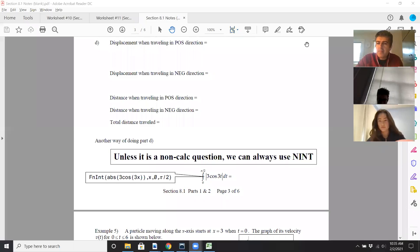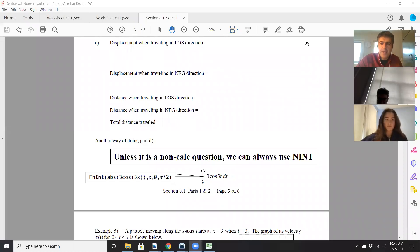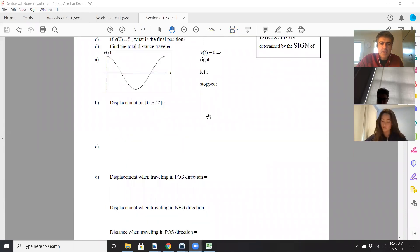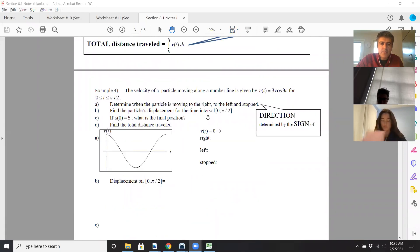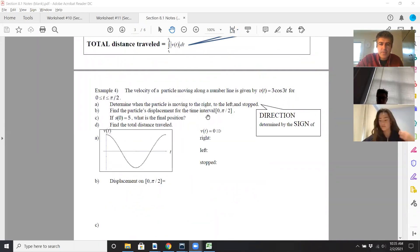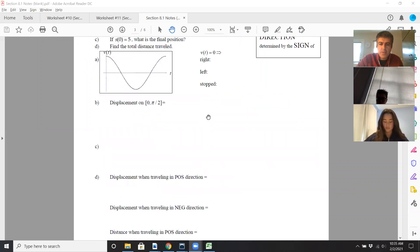We're recording 8.1 notes starting in the middle of page three. We were working on example four, where the velocity function is three cosine three t from zero to pi over two.